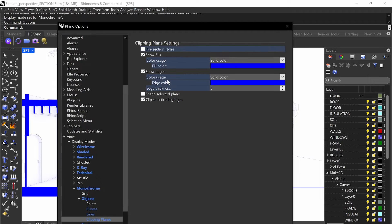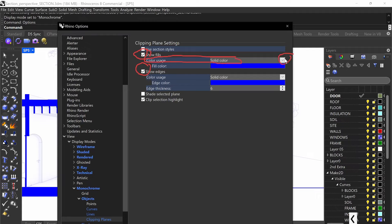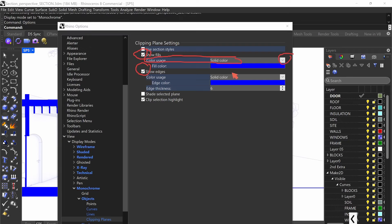If I go down to my clipping plane, I'm going to do show fills and show edges. For color usage, I'm going to select solid color — I do blue. I typically like to do blue when doing colors for architectural drawings. Then solid color again for show edges, and blue for the edge color. Edge thickness I'm doing six. If you're going to do a different color, then you need to do contrast — you'll see what I mean in a second.